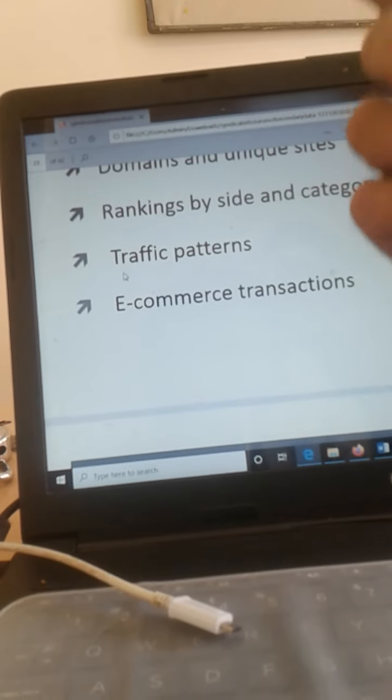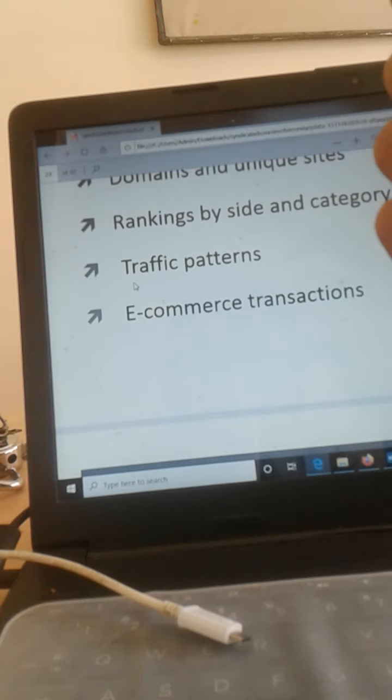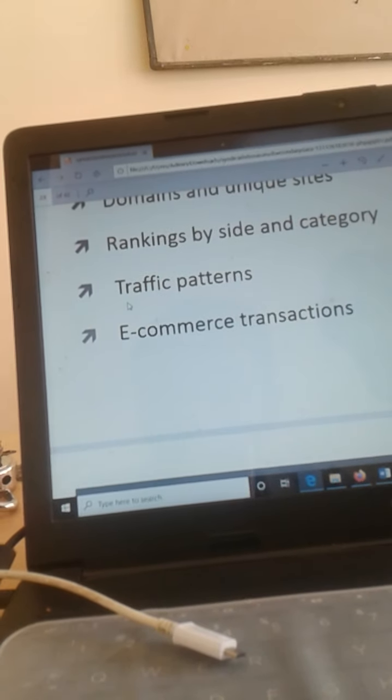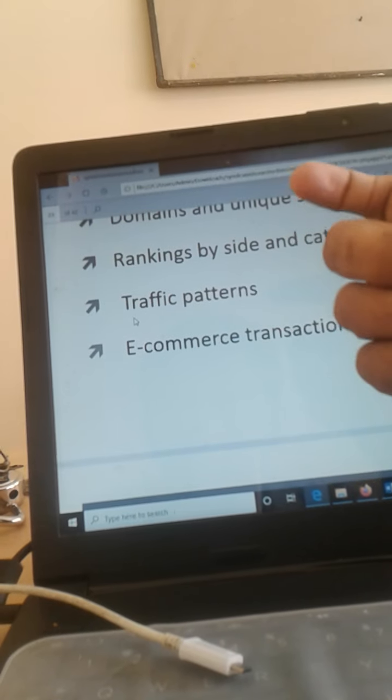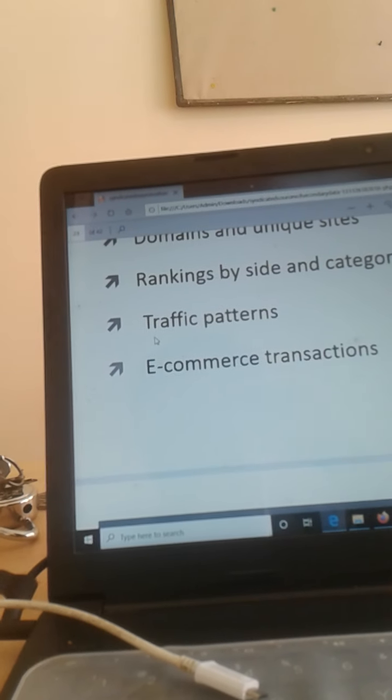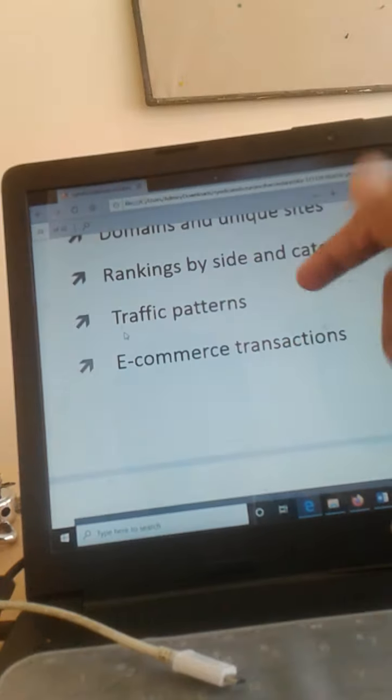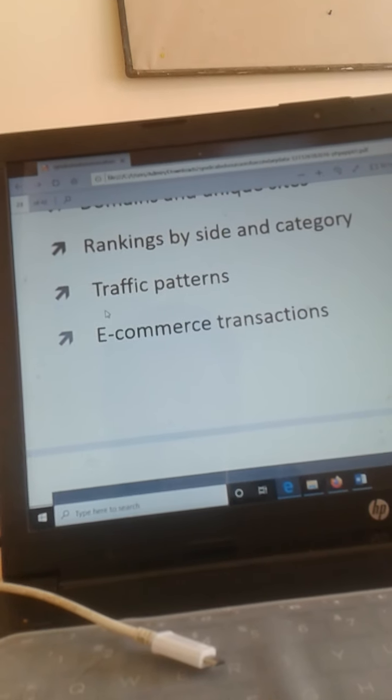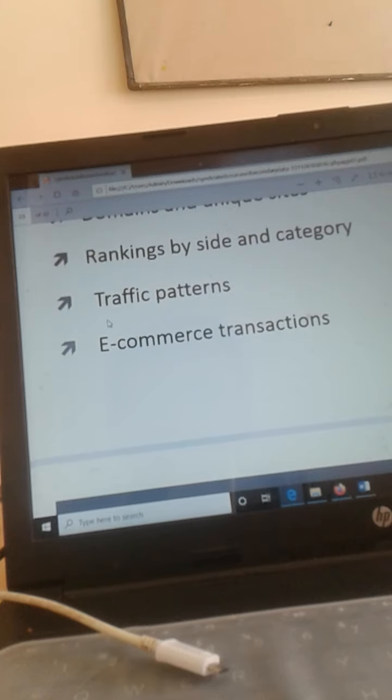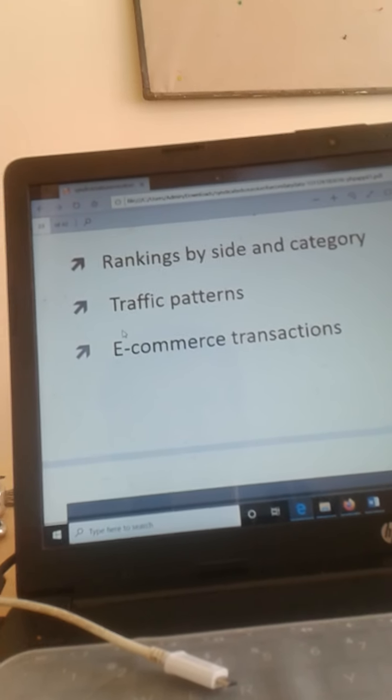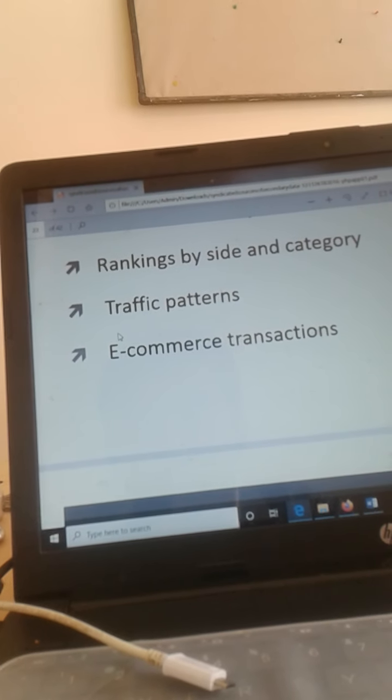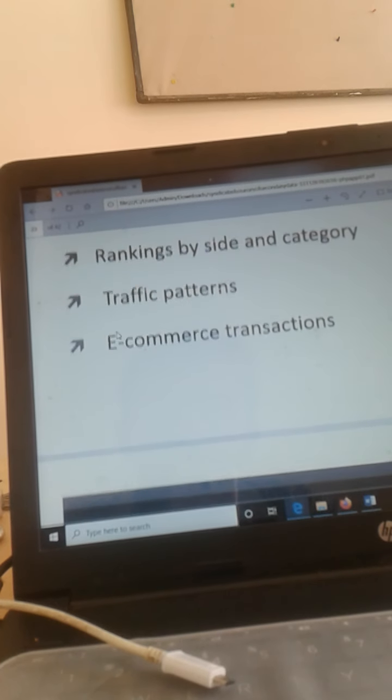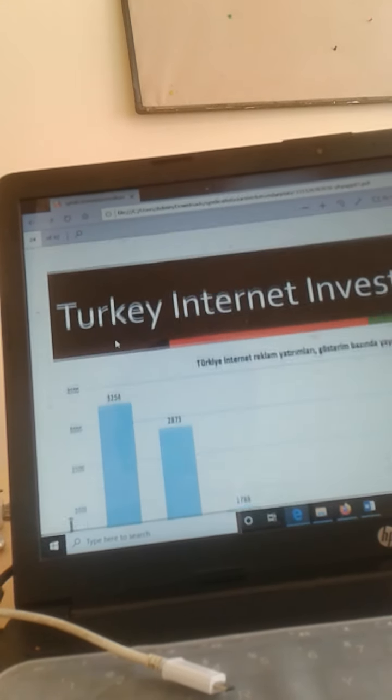Traffic patterns, which time of day there is huge traffic, and from which city it is coming, the demographic profile of this particular traffic is being monitored and analyzed. Next, e-commerce transactions, whether the transactions are done by credit card or debit card or cash on delivery, are being monitored.